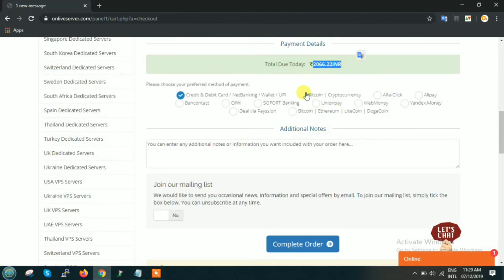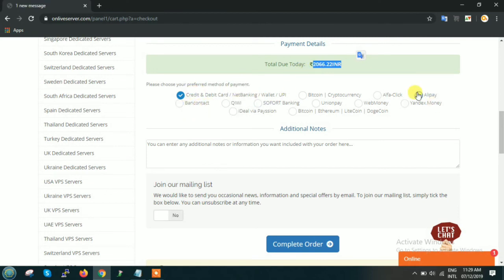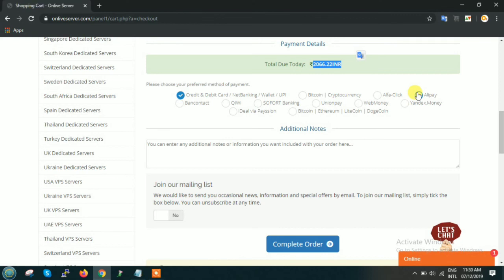Now what you can do: see what I told you in the beginning, these are all the various payment methods through which you can pay to us. So you can select any of the payment method, whether it can be credit card, PayPal, Bitcoin, or Alipay or anything, and you can click on complete order.